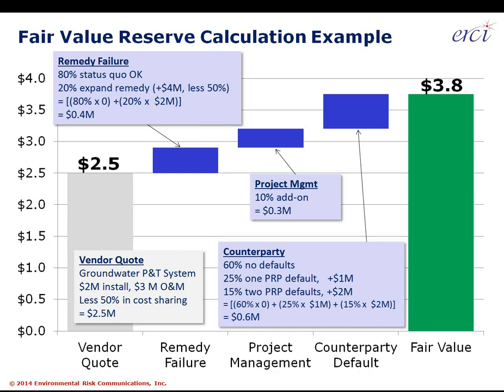If you add up the blue boxes to the original gray box, you go from $2.5 million vendor quote to a $3.8 million fair value measurement estimate. The $3.8 million is what should go on the books, not the $2.5 million. The $3.8 million is what you should be booking, not the $2.5 million. So that's it for fair value measurement.